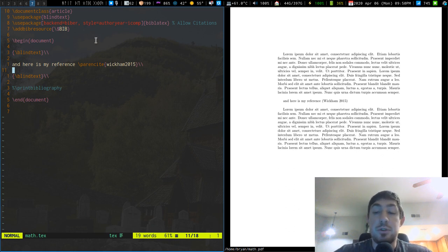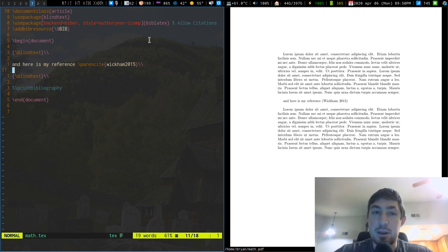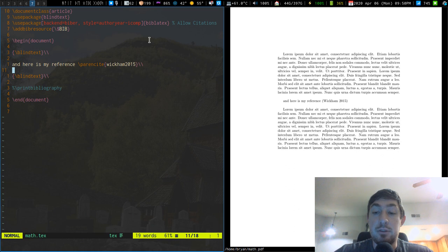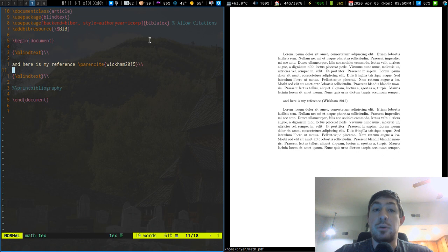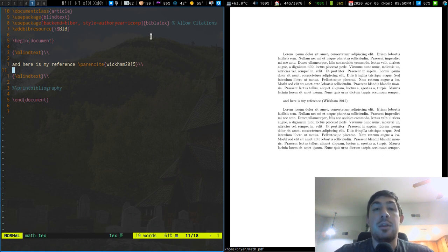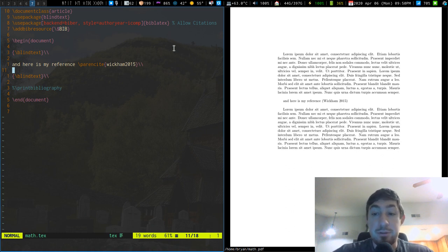Now to use Biber, BibLaTeX, and references in LaTeX, what you're going to have to do is compile your LaTeX document, run Biber on your LaTeX document, compile your LaTeX document again, and then maybe even compile it another time. So all in all it's probably three to four steps.